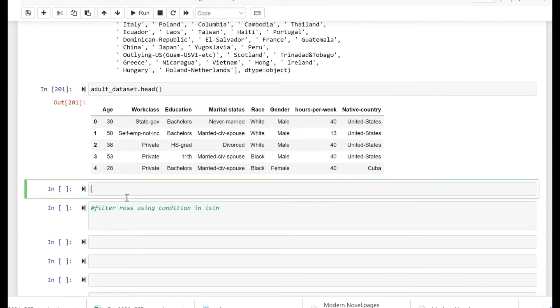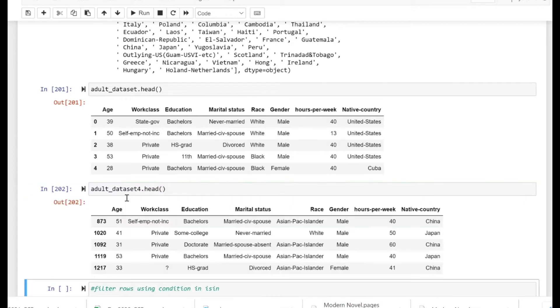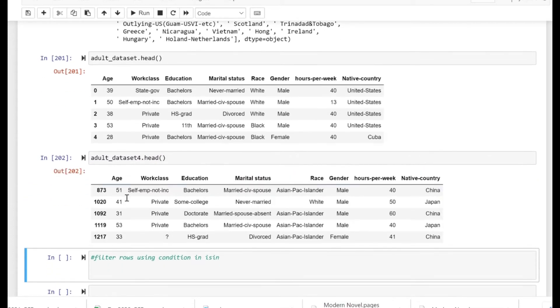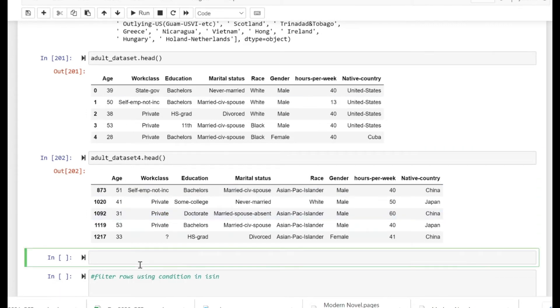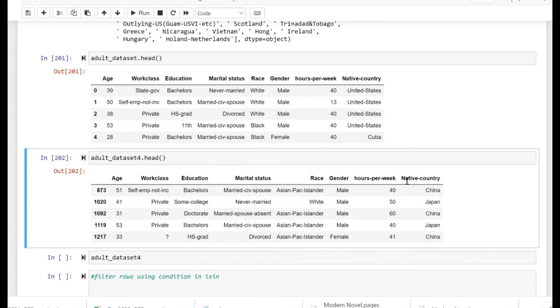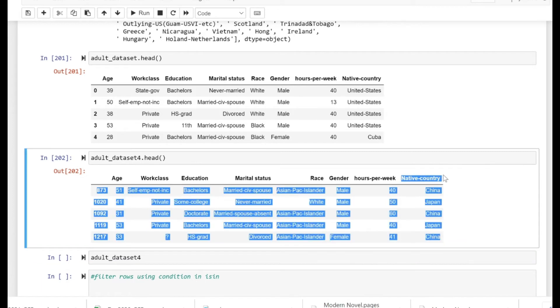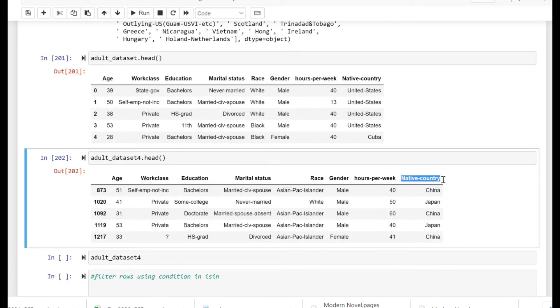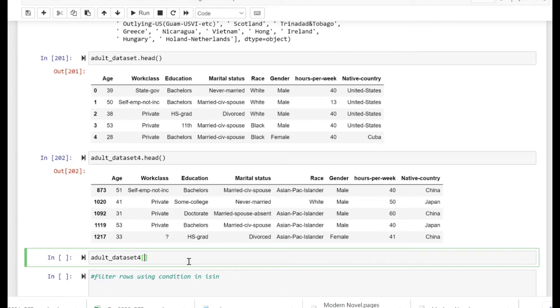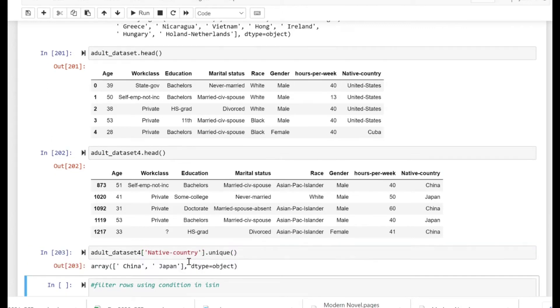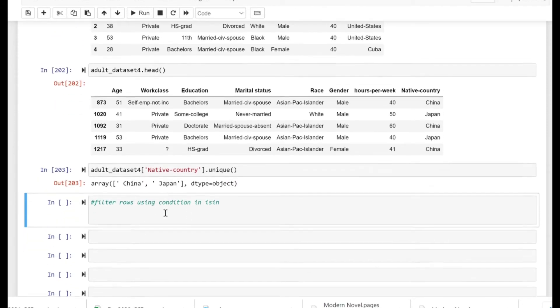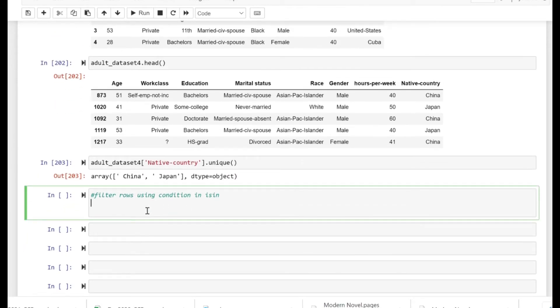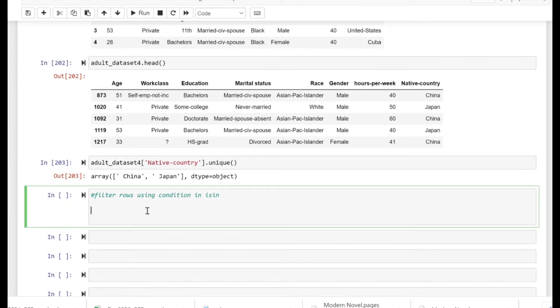I have created another dataset for this one, the adult dataset for. Now if we just look at the unique values of the native country in the adult dataset, I'm going to actually do that using the unique method. So let me take the native country here in the brackets, so we just put native country in single quotes and then the unique method.